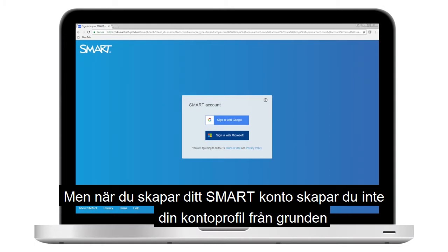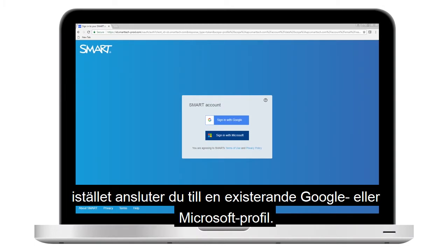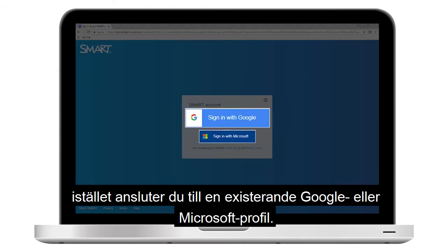But when you create your Smart account, you don't create your account profile from scratch. Instead, you connect to an existing Google or Microsoft profile.